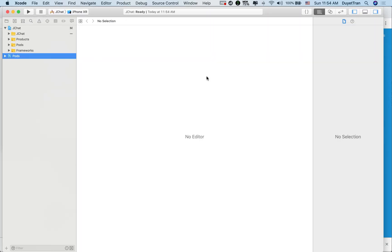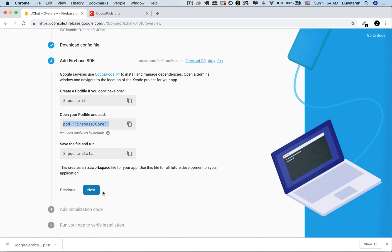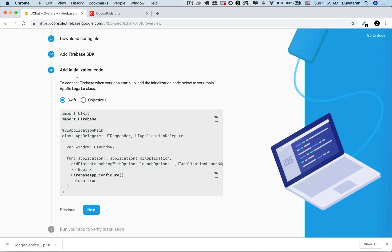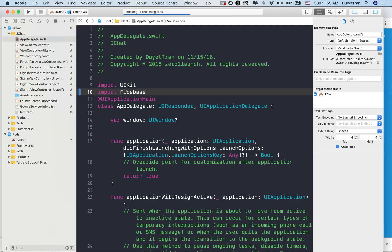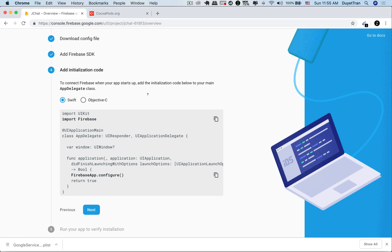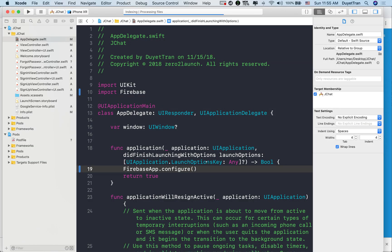Having Firebase installed doesn't mean it will run automatically. We need to import Firebase and do some configuration in the AppDelegate class so that our app can connect to Firebase when it runs. In the AppDelegate, we typically do some initial setup for the app when it starts. It's a perfect place to let the app connect to the database when it launches. We use a FirebaseApp object to perform configuration in the 'application didFinishLaunching' method.